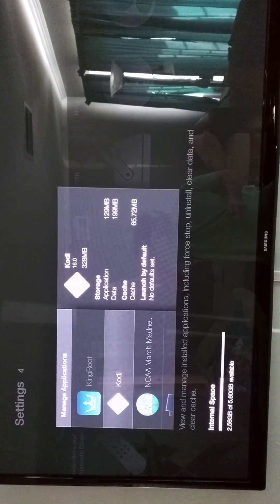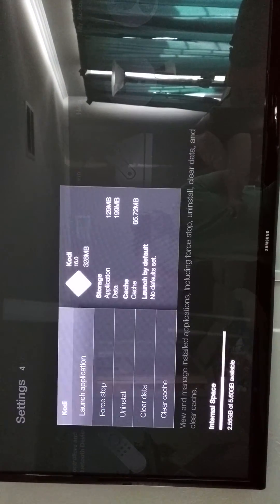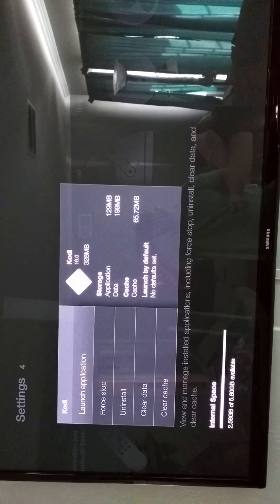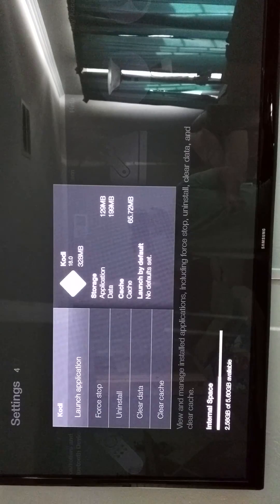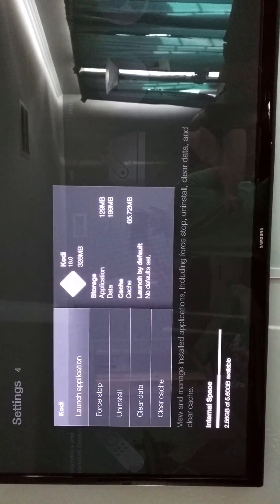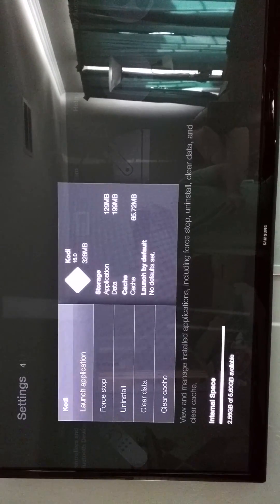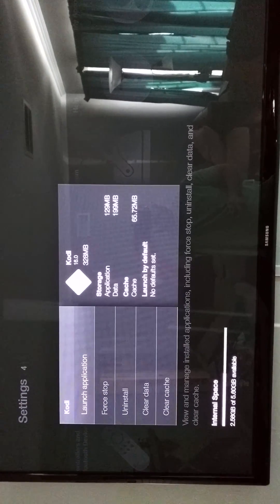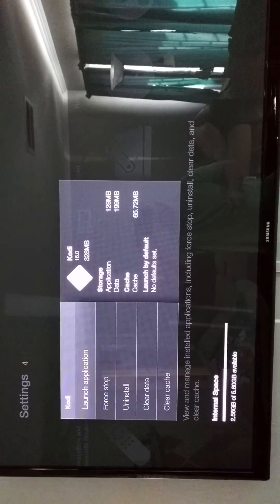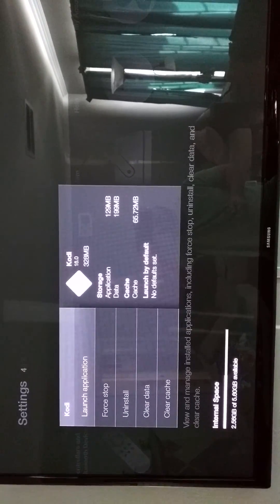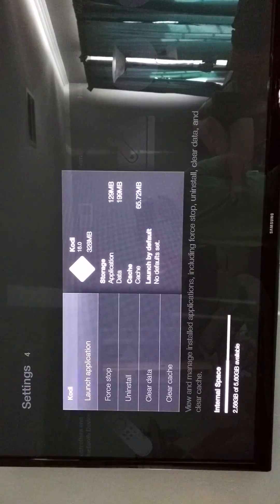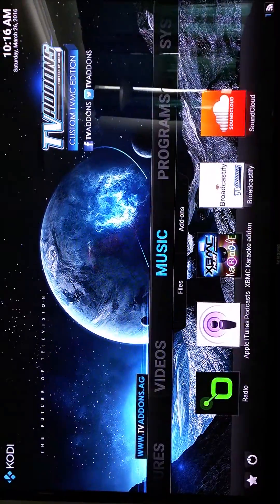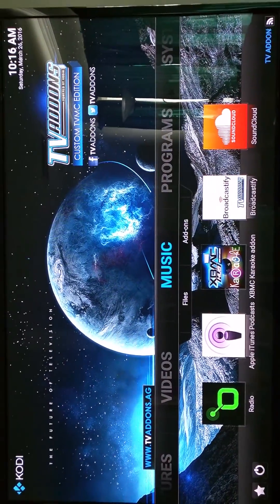Pause right here for a second. Do not clear data or you will erase everything. You can go ahead and clear cache if you'd like, but there's also a way to do that within Kodi. So launch by selecting. And here's the start up screen.